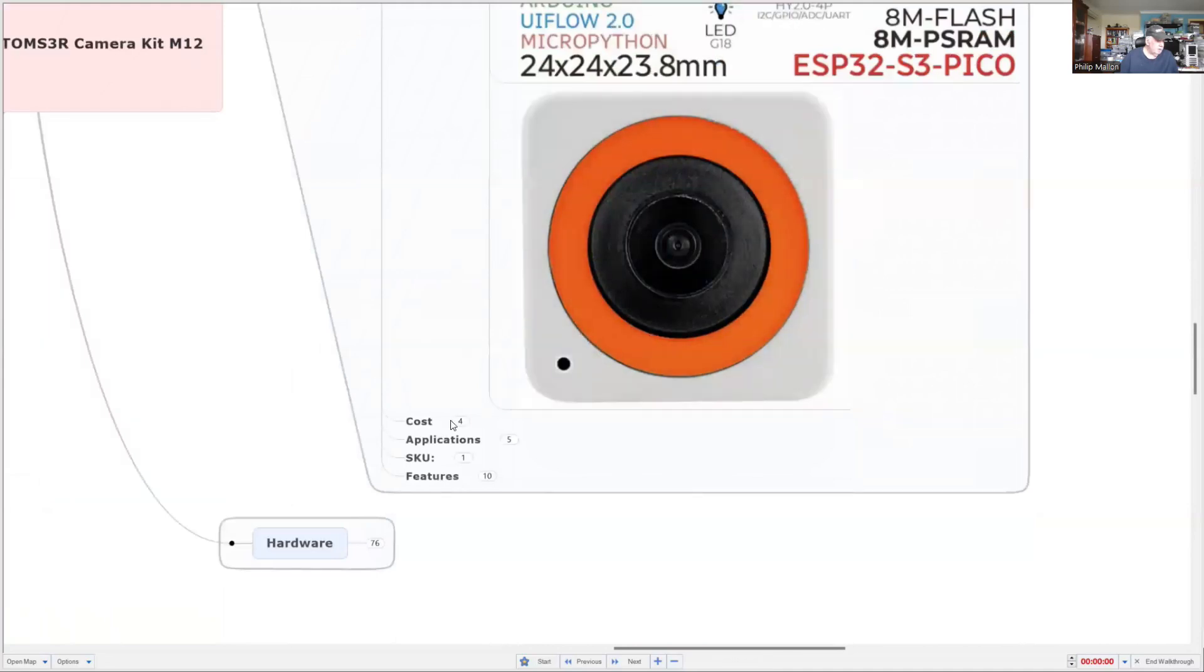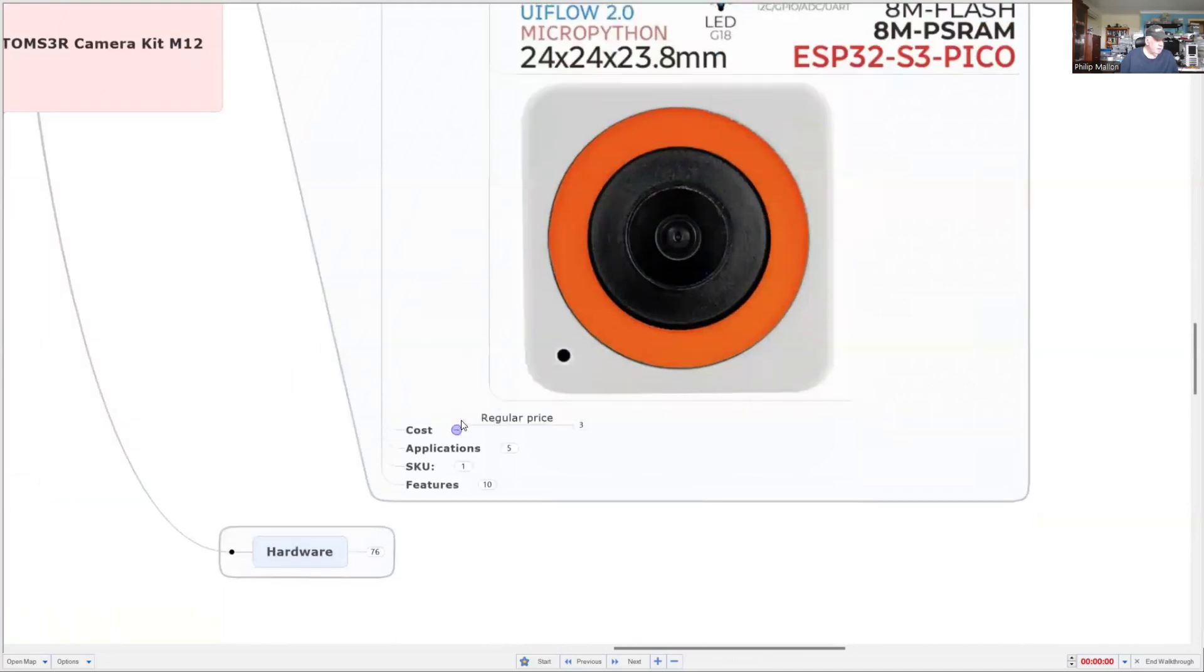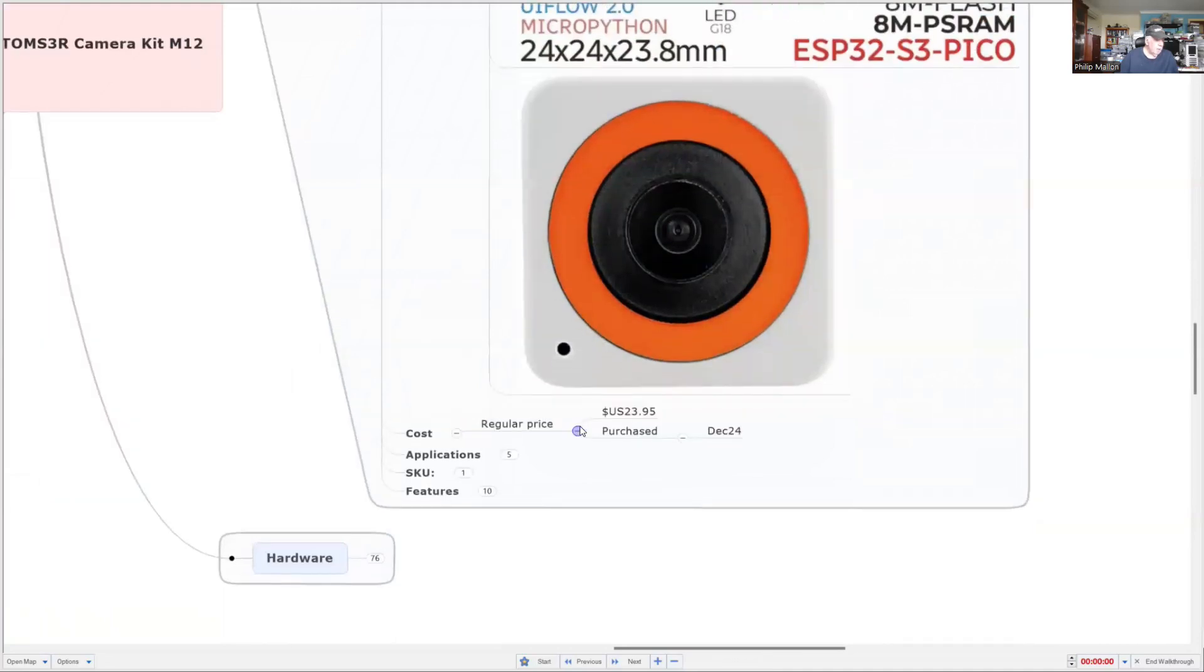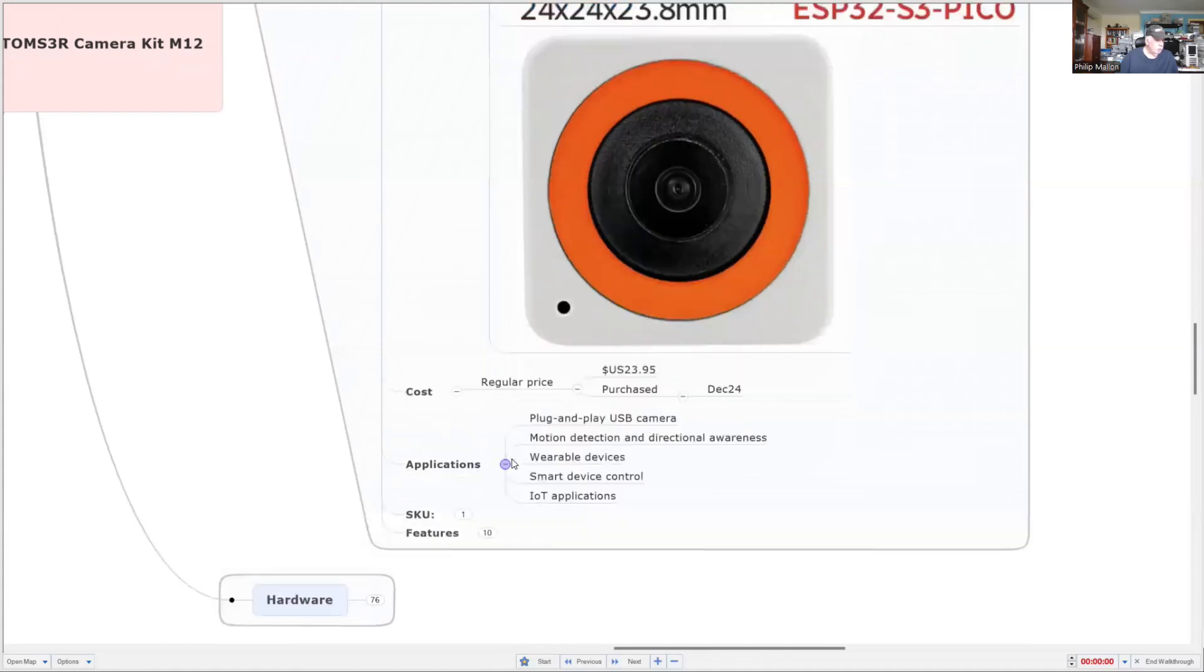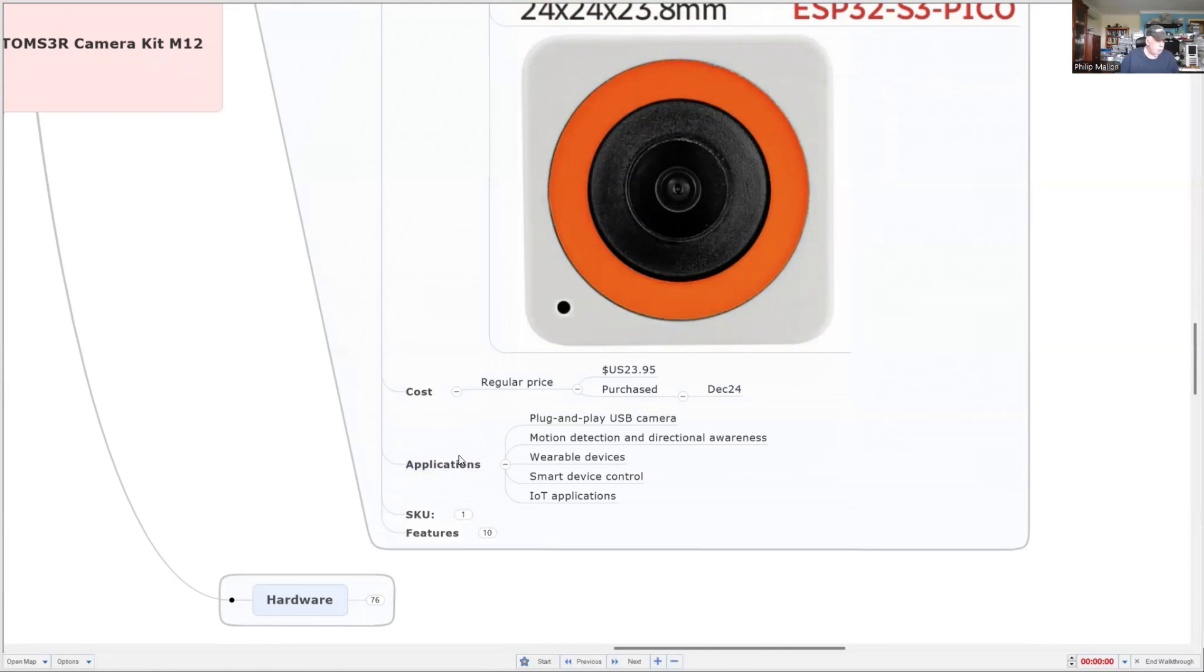Cost-wise, it's $24 US dollars. So what would you use it for? IoT applications? I'll be using it in STEM projects.